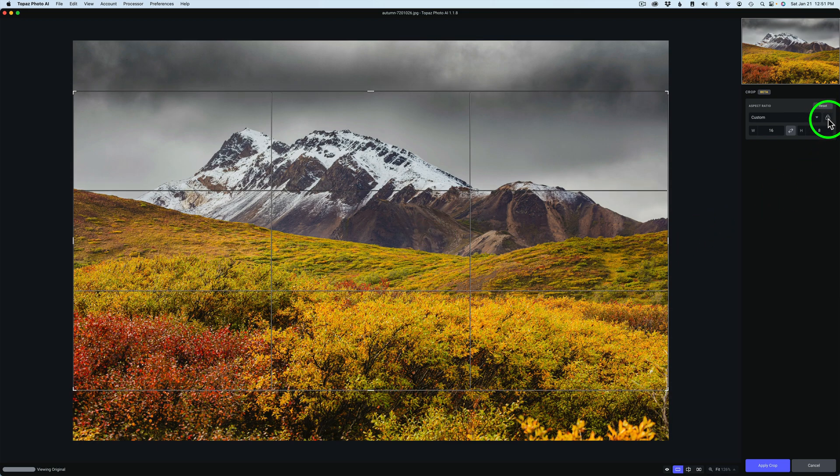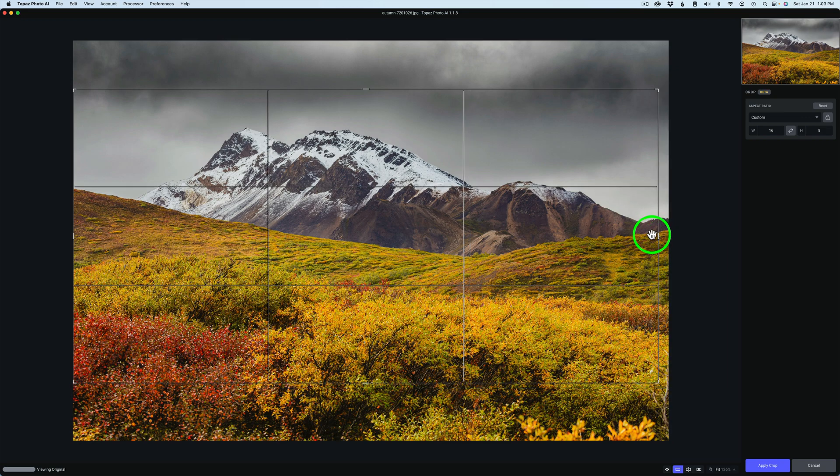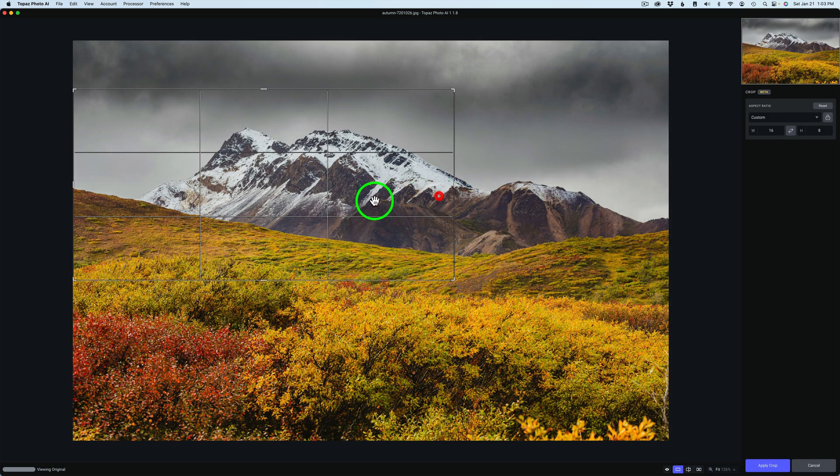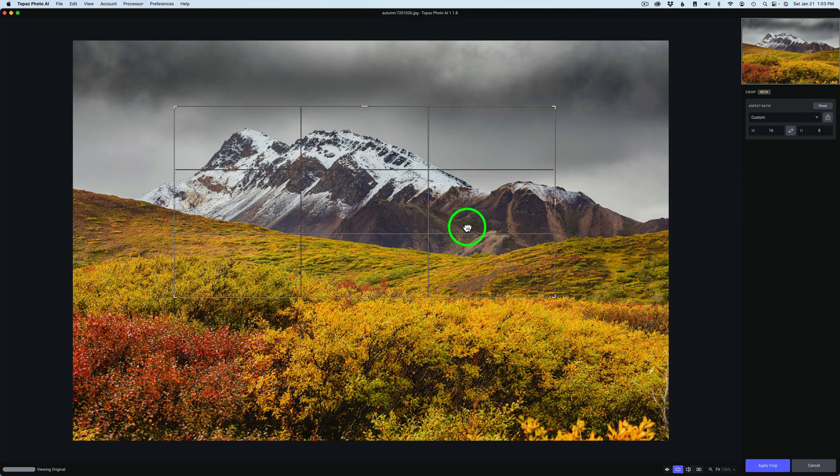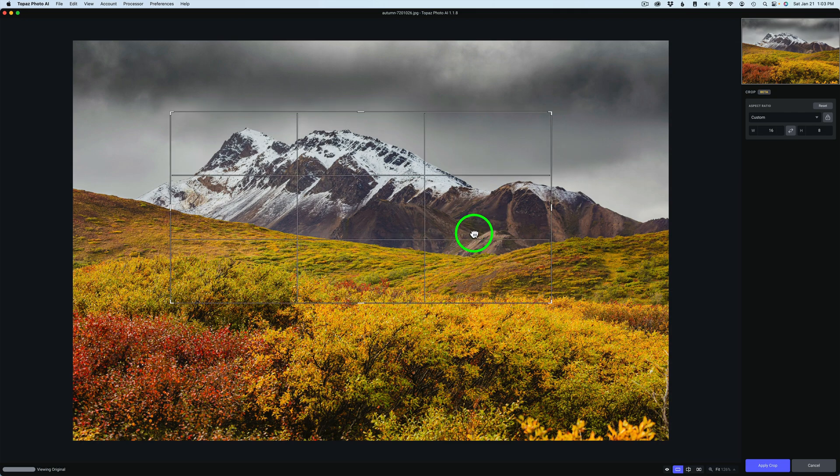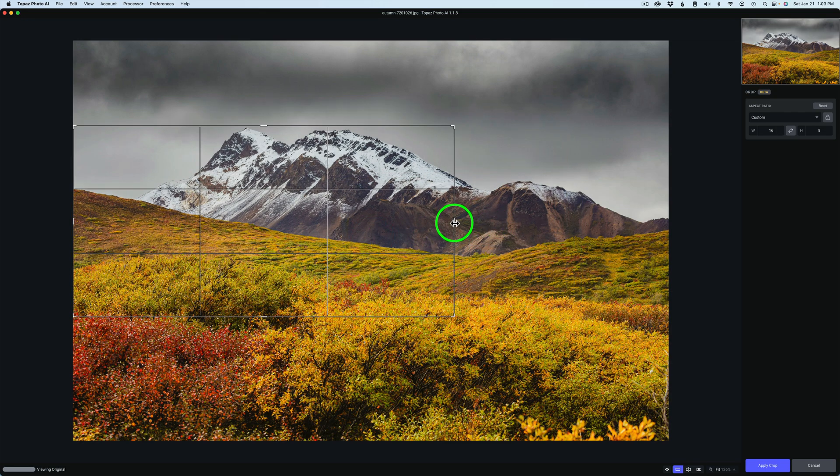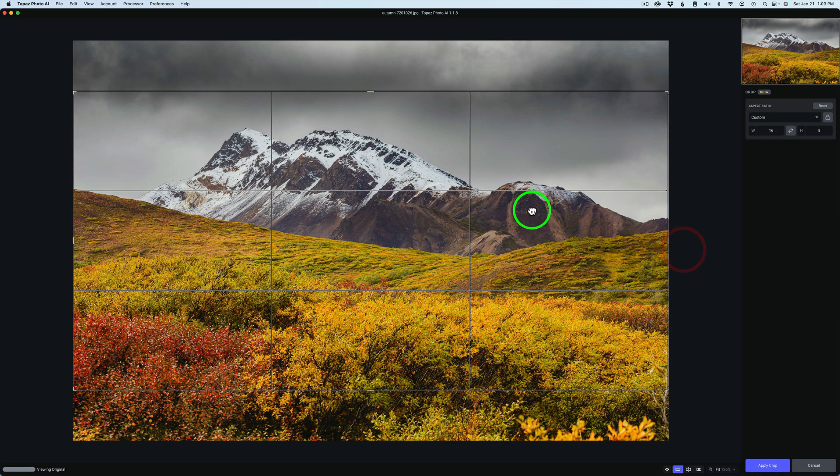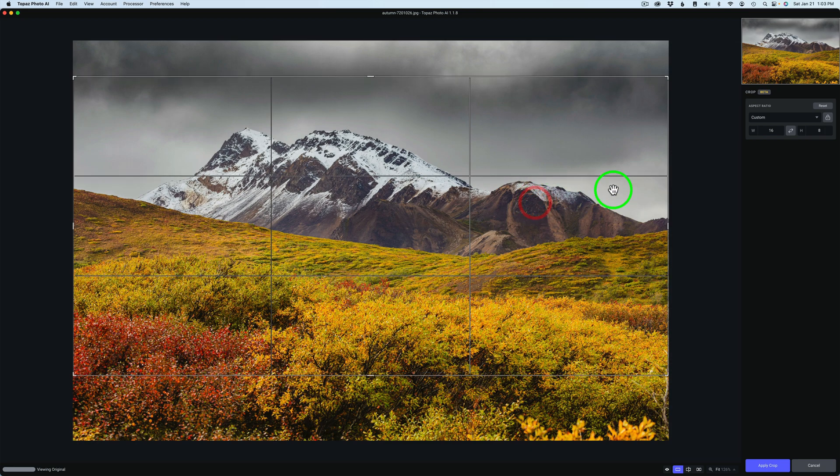Now right now that crop is locked. And you'll notice it says it's a custom crop. So it'll stay in that aspect ratio. I can reduce the crop size, but it stays in that 16 by 8 aspect ratio. And then I can go ahead and make it larger again and move it into the position that I want.